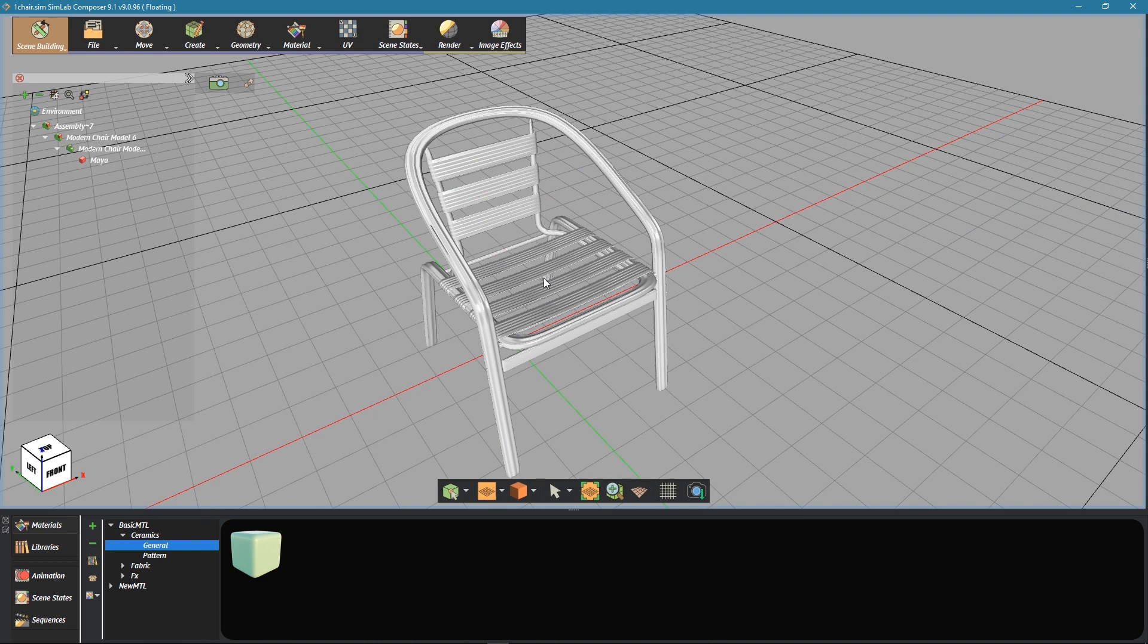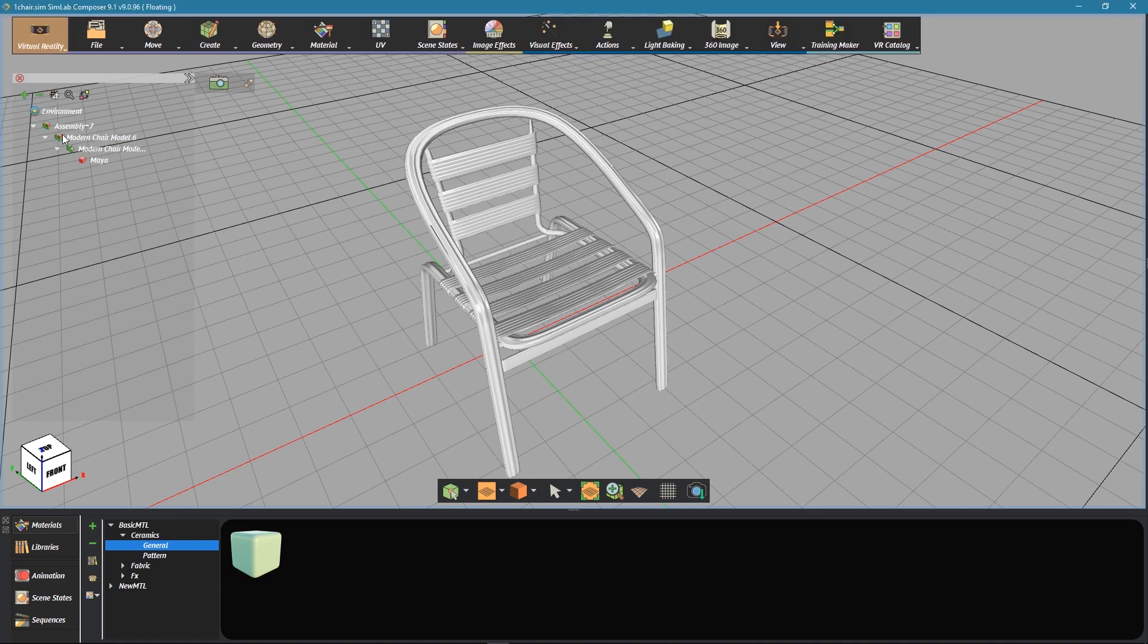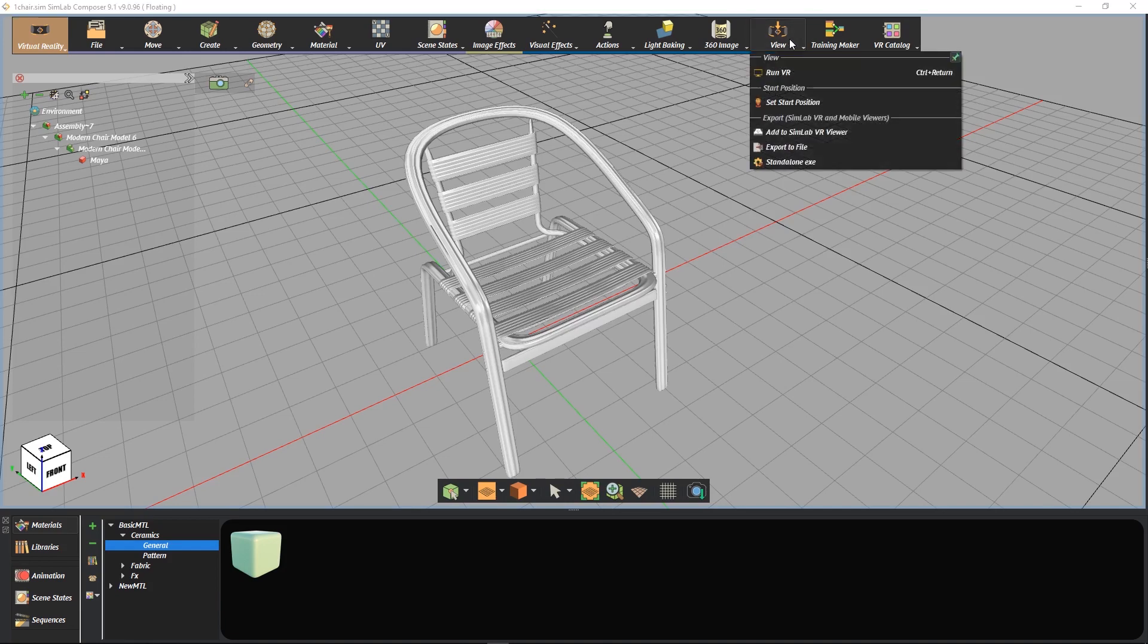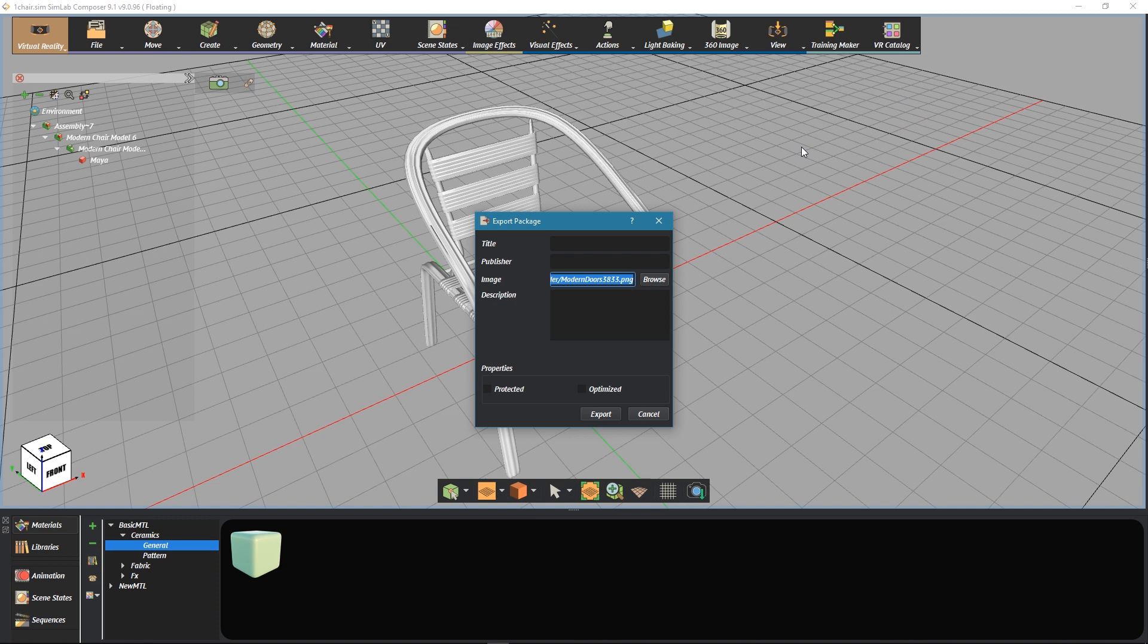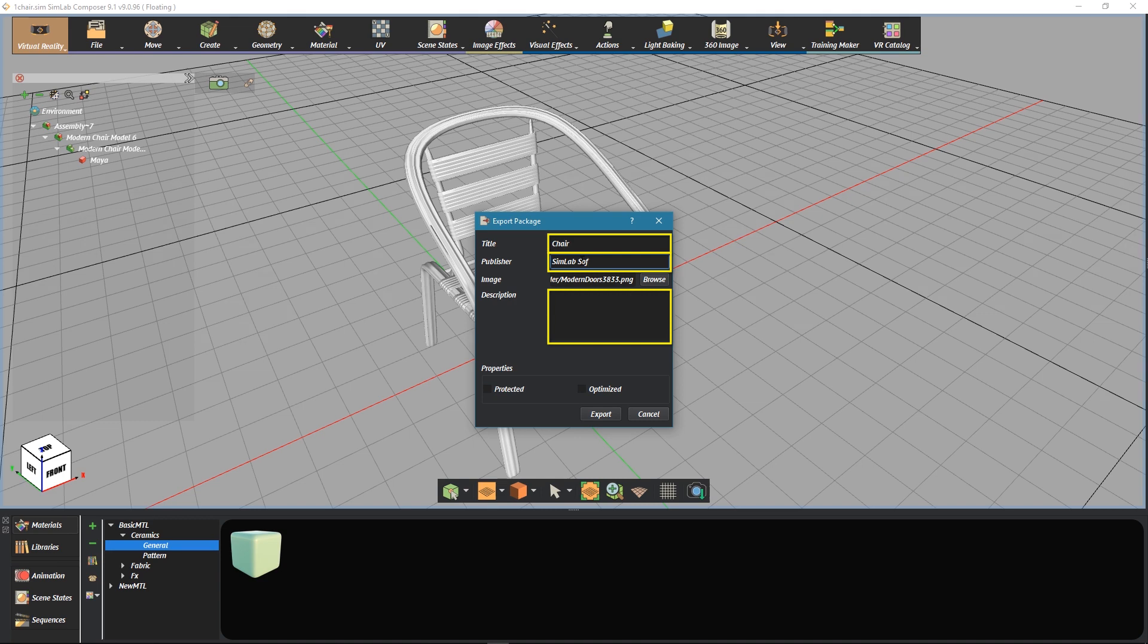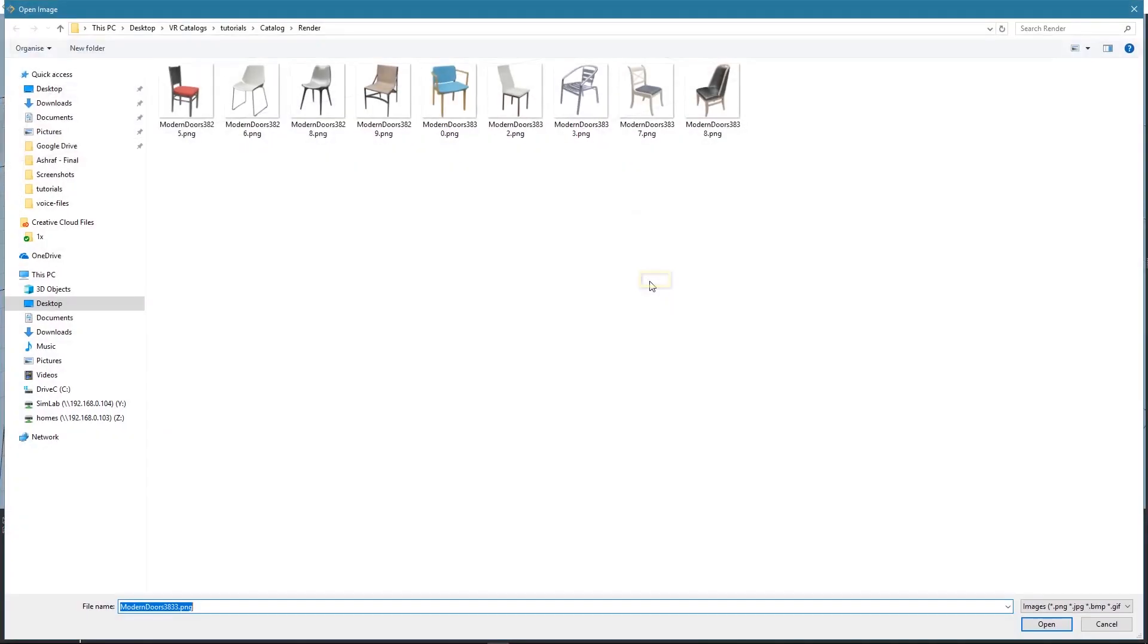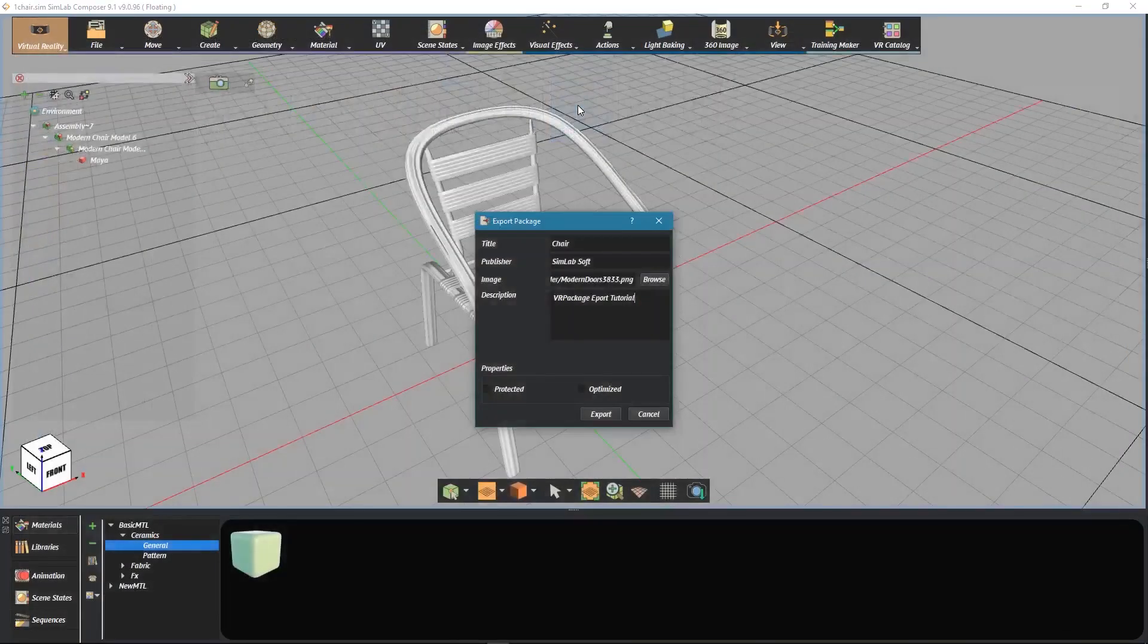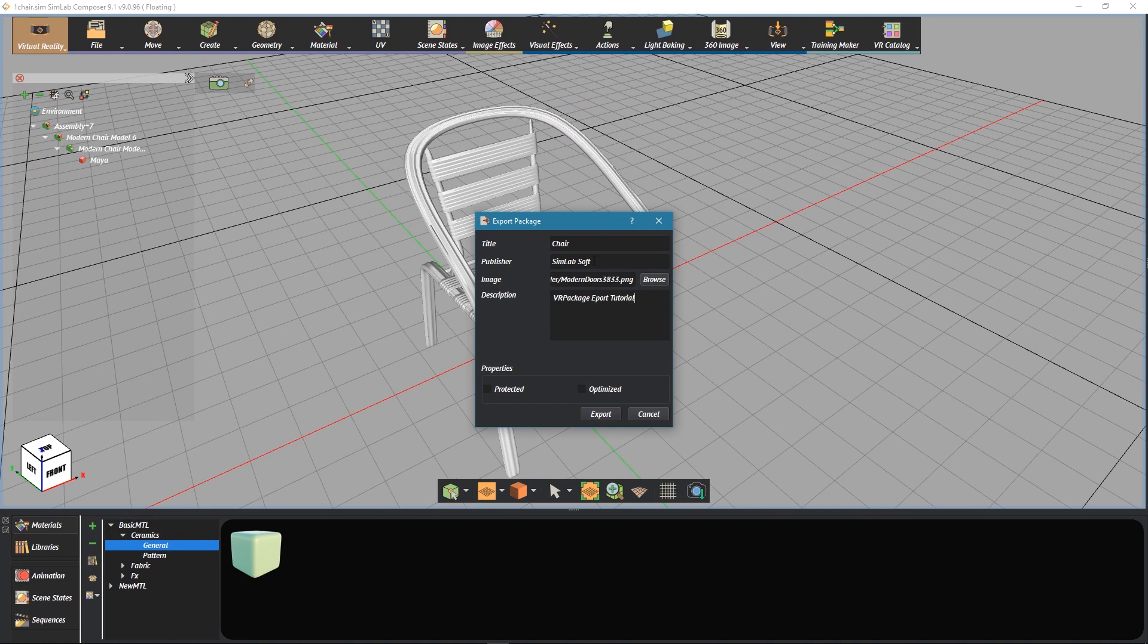Go to VR Workbench. Click on View, then select Export to File. Fill package information, select an image for the model, then click on Export.